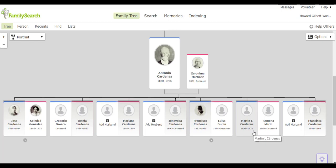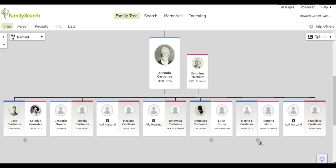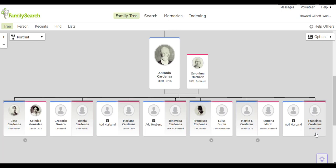Then we have Martin who married Ramona Marin and they had seven children. And the very youngest was Francesca who lived to be about two years of age.